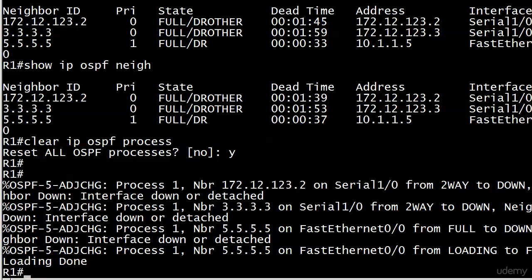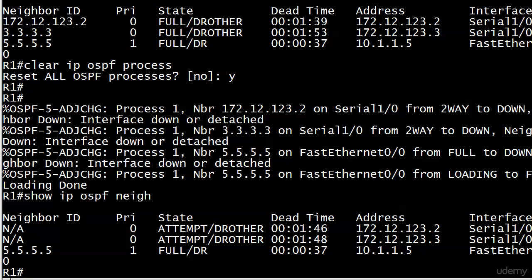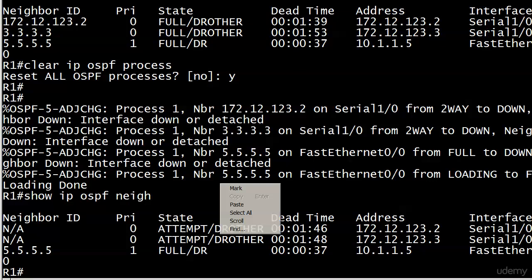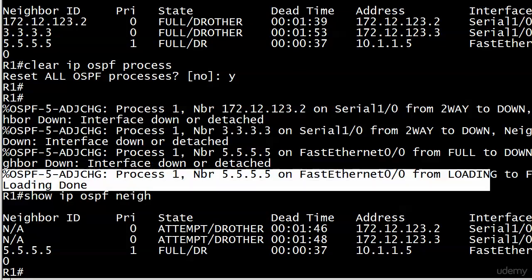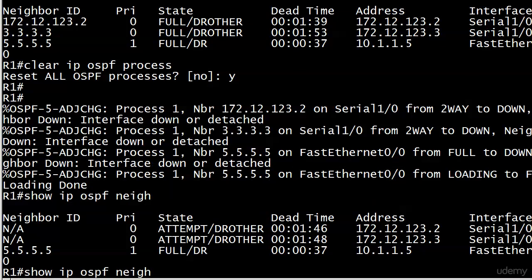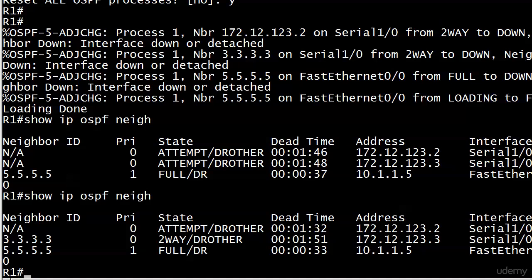We're going to get all kinds of messages because notice that's tearing down adjacencies we don't even have on this particular segment. Let's see what happens as it rebuilds. We see the DR other there. We see the adjacency with five is already back. Your broadcast segment adjacencies are going to come back really fast. It may come back so fast that you don't even notice them. We're looking good there.